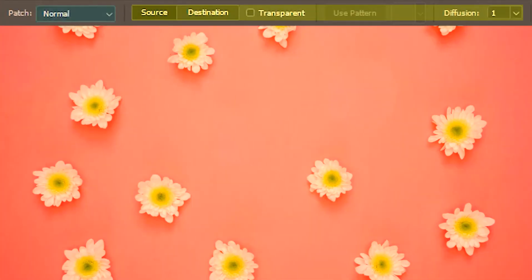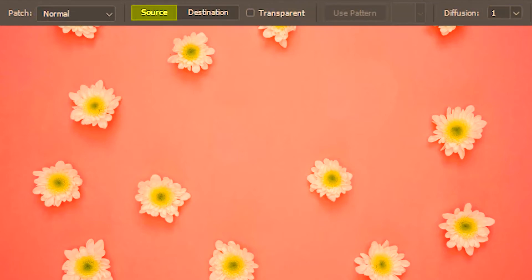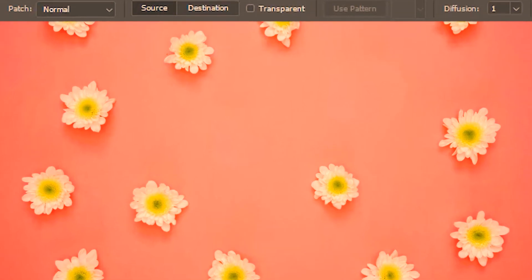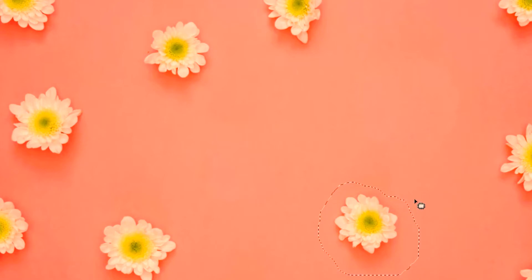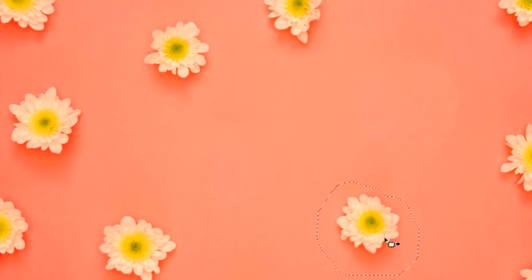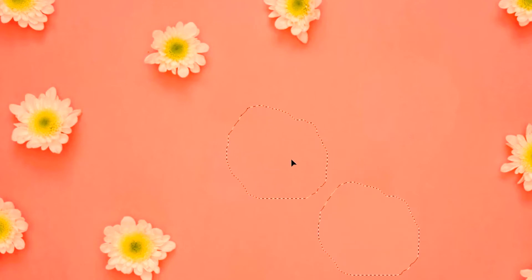The normal patch mode has its own set of properties, and first we are going to look at source. Suppose I don't want this flower, so I'll make a selection around it. Next, Photoshop will ask when you drag the selection what you will be looking for. I'll say I'm looking for a source which I can use to fill up this selection, so I'm going to start dragging and hunting for a source.